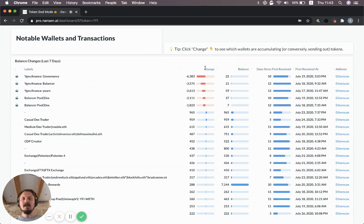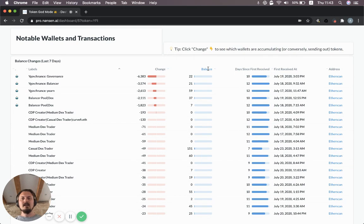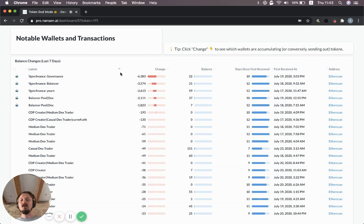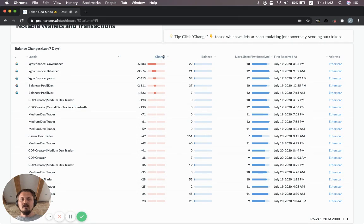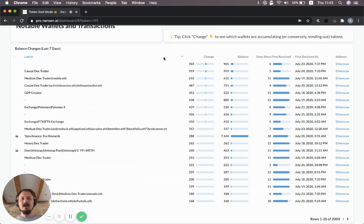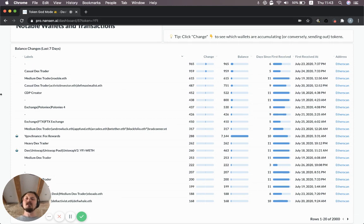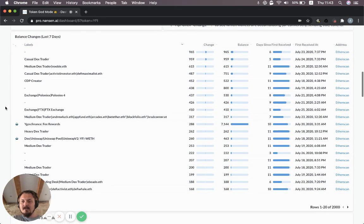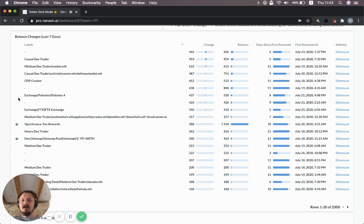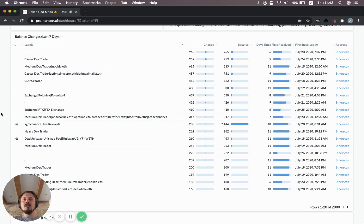One cool thing you can do here is you can click the column and then it will sort it based on which addresses have been sending out tokens. You can see a couple of different ones here, some ENS names as well. Then you can flip it around by clicking it again to see which ones have been receiving a lot of tokens. Again, some ENS names to look at. You can also see some of the pools, the fee rewards, FTX, Poloniex. These are individual wallets. So that's quite useful to understand the accumulation that's happening. Where's the supply moving?